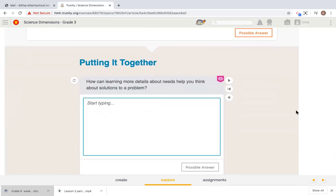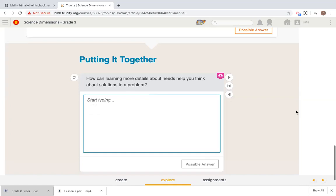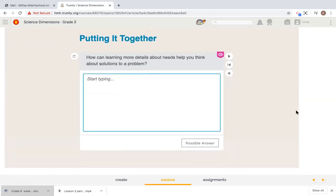So how can learning more details about needs help you think about solutions to a problem? What do you think? Well, I think, or I believe, that it only lets us figure out or realize that a solution is not as easy as it might seem to come up with.